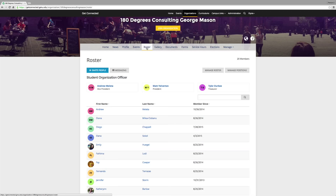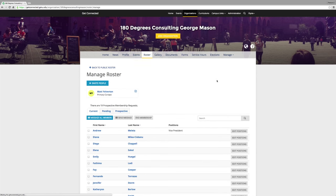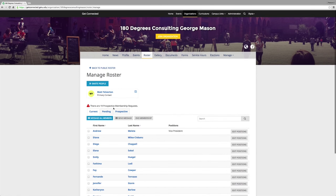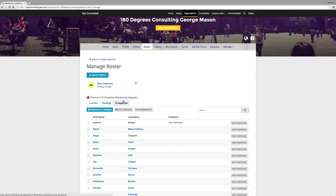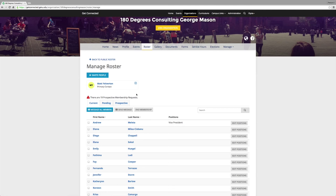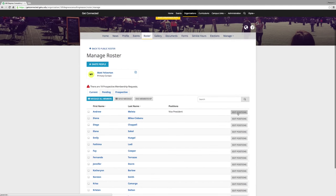Now we'll go over how to manage roster. Click on Roster at the top, then Manage Roster. As an executive member of your organization, you will also have access to edit your org's roster and assign members' positions within the organization. You can add, delete, or edit users on this page, and send messages to all members.